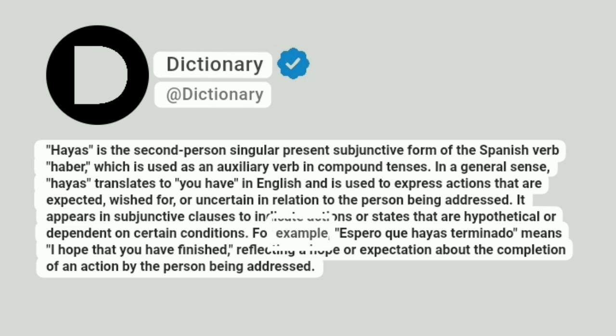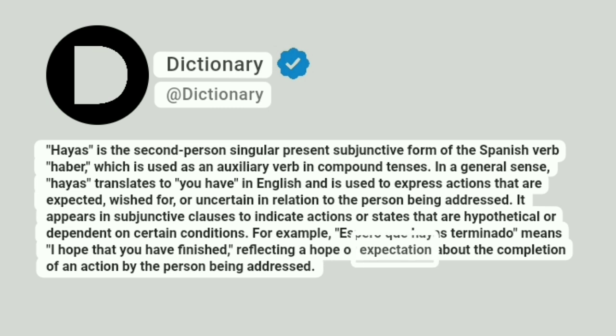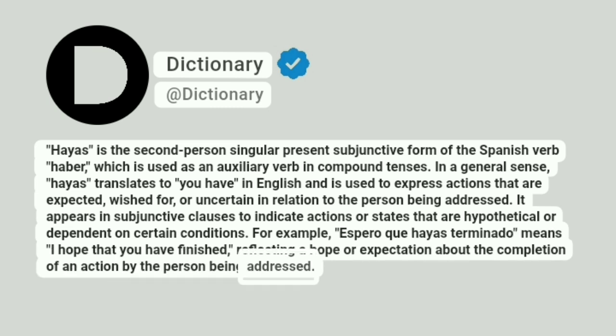For example, 'espero que hayas terminado' means 'I hope that you have finished,' reflecting a hope or expectation about the completion of an action by the person being addressed.